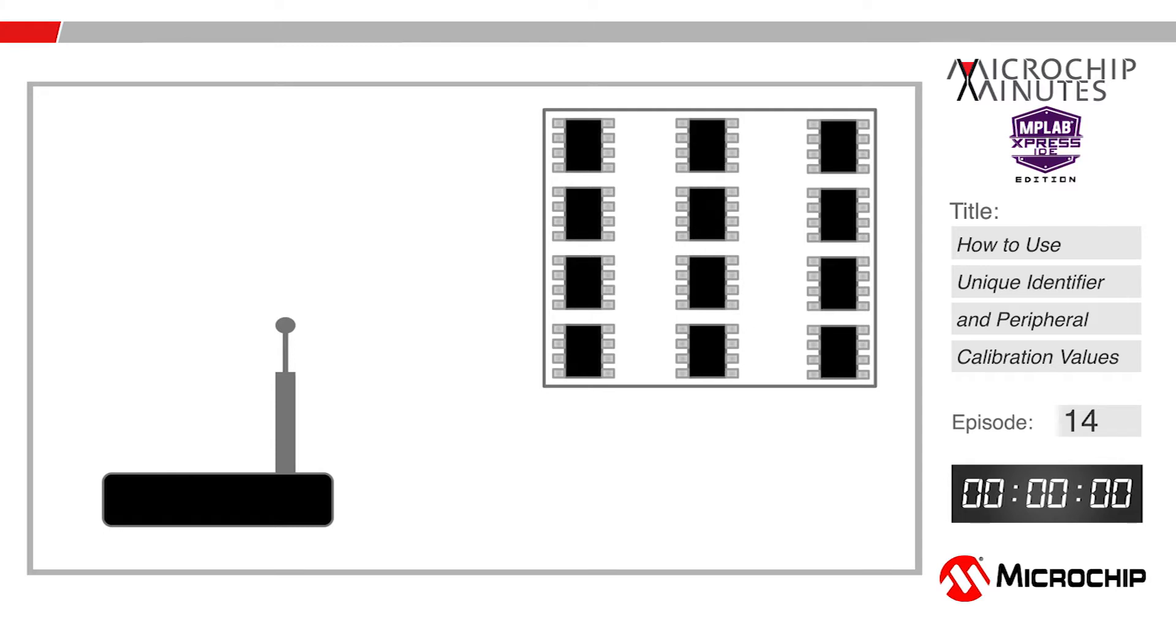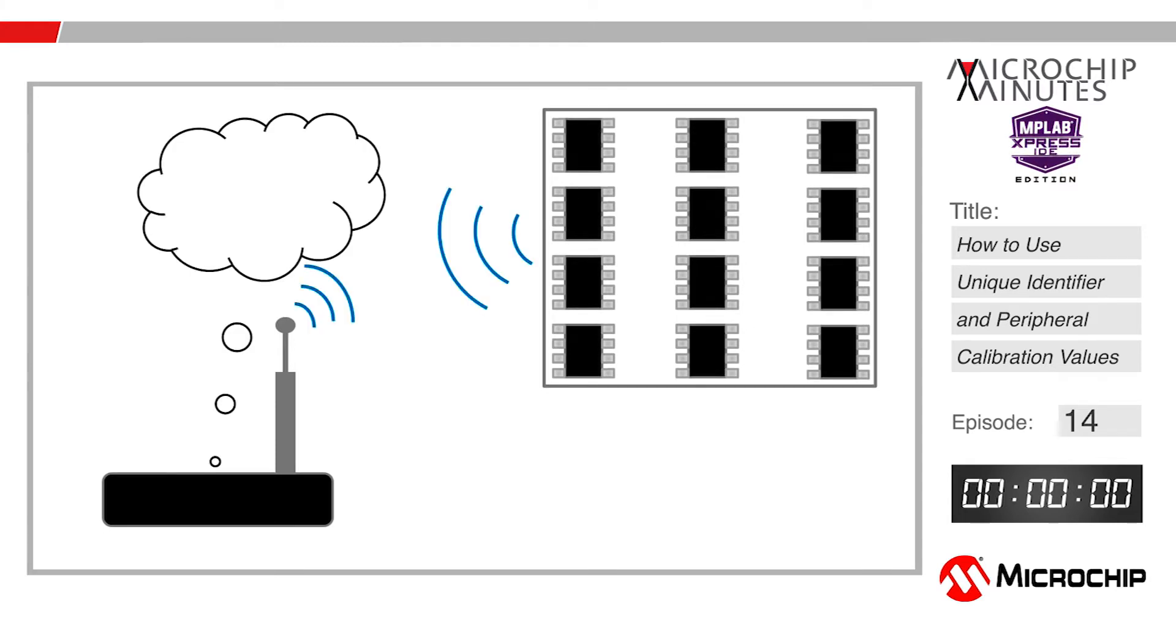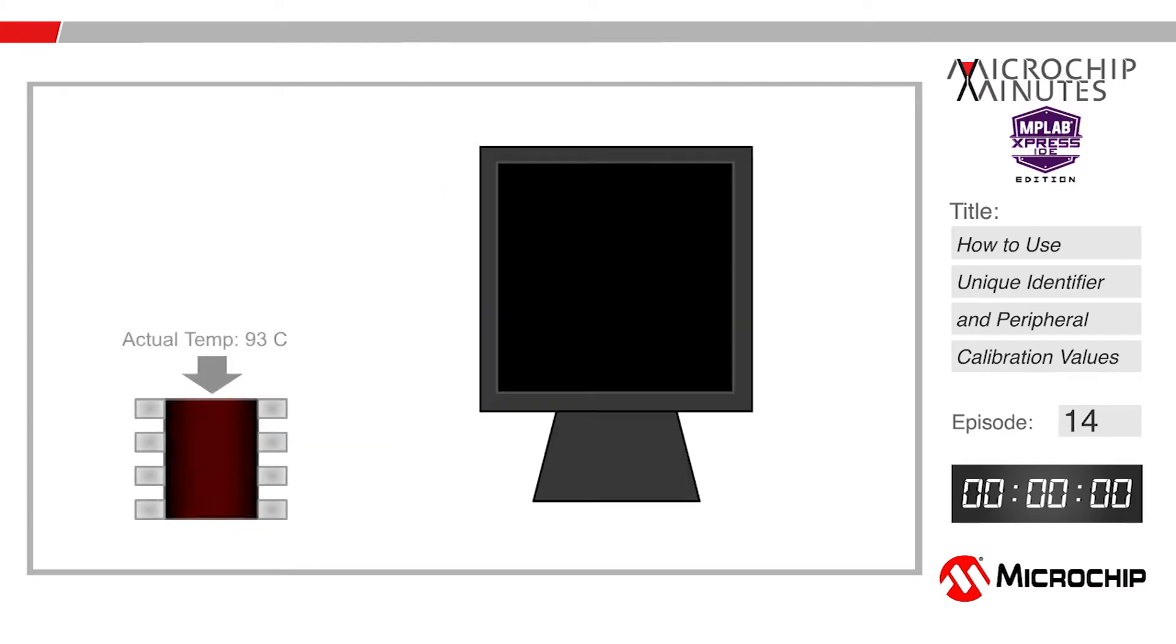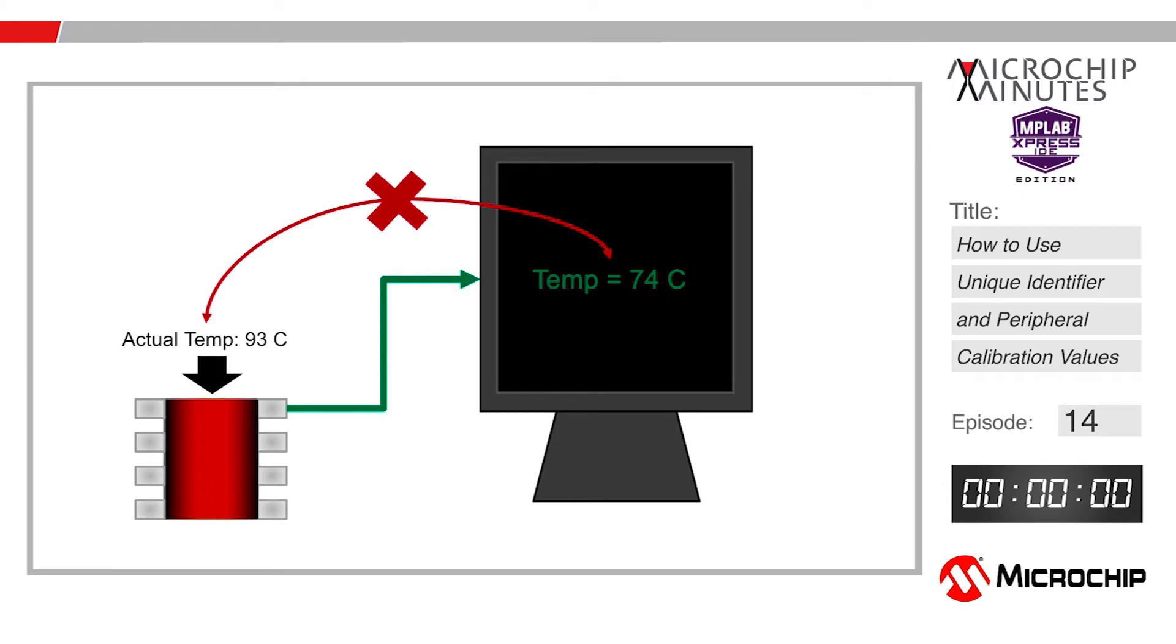If you have a system that uses many microcontrollers and needs to tell each one apart individually, or you're looking to decrease testing time by finding a microcontroller that comes equipped with factory tested calibration values, then today's video will explain how to do both on Microchip 8-bit products.